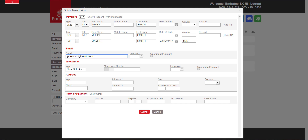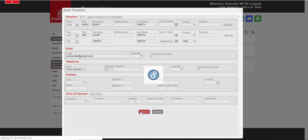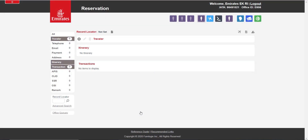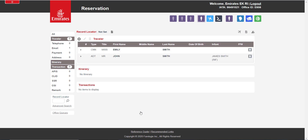Once all the passengers have been added and you have checked that all the details are correct, click on Submit. You can now see the passenger details in the Travelers section.